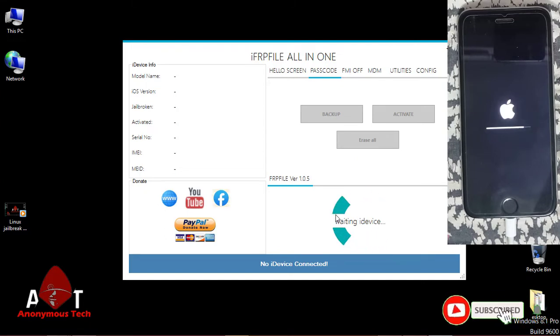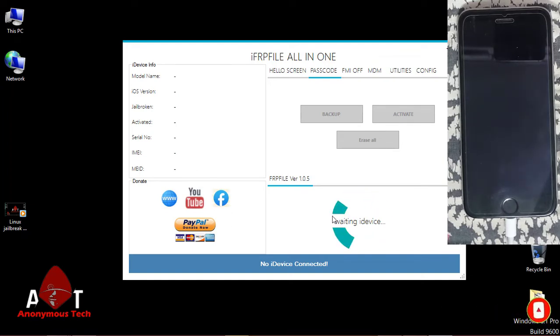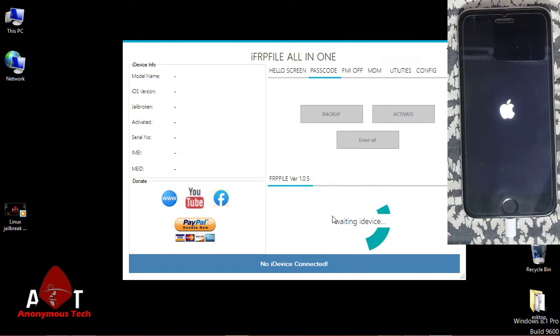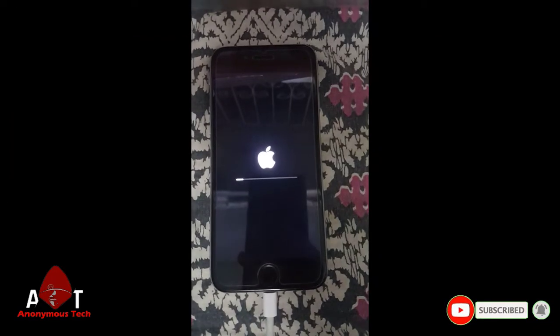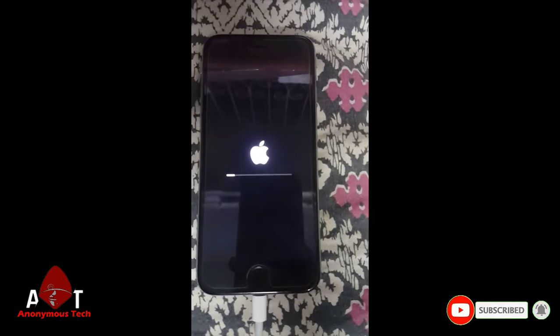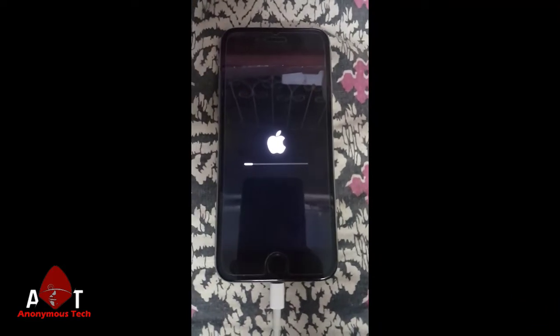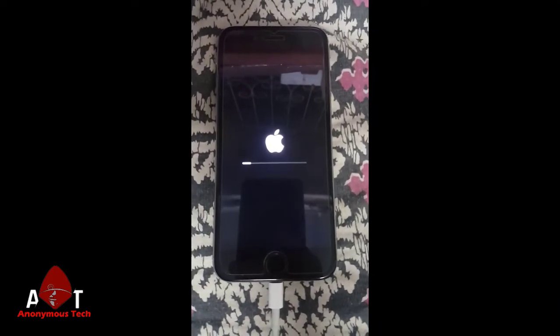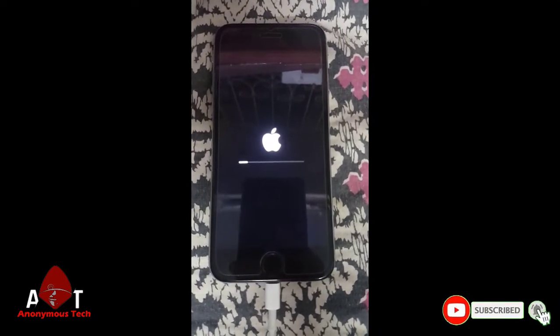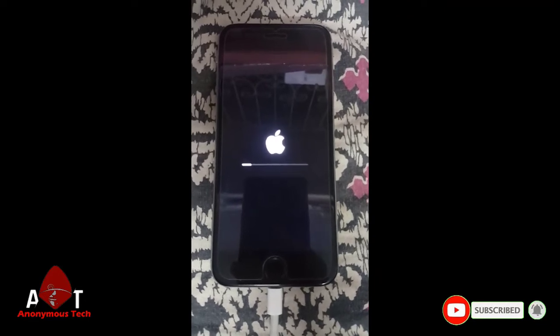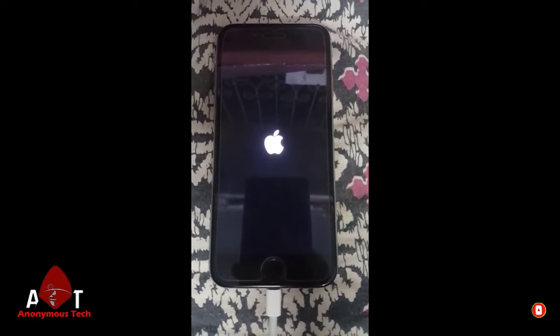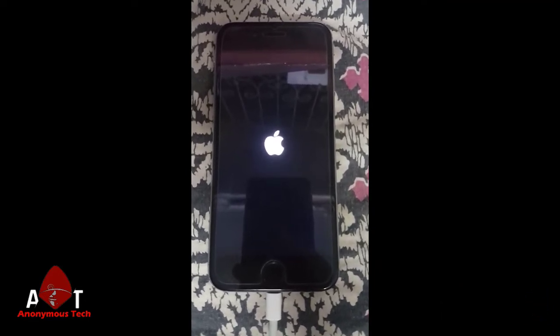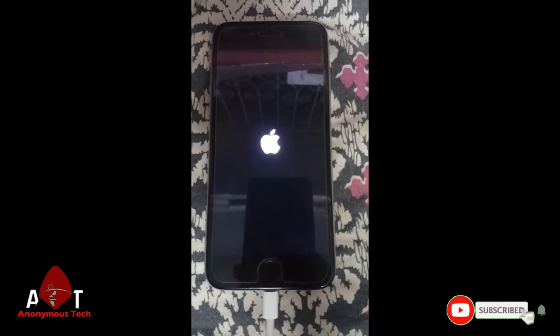Then the device is connected. Then again you have to jailbreak your device and then connect it again. As your iPhone is restored, then again jailbreak it and connect it to your Windows tablet or Windows laptop and use FRP File Tool to activate it.